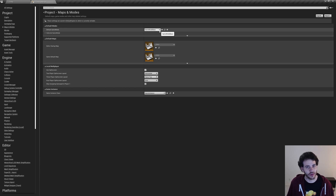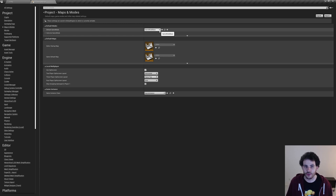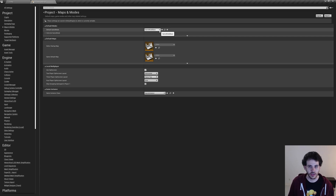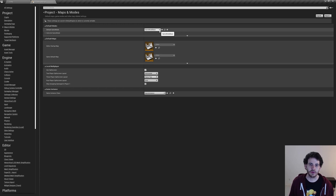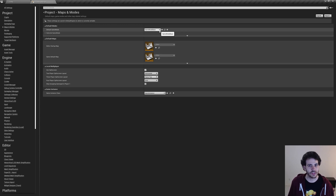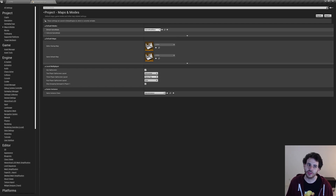But what if we want to add our own code? We have to override the Game Mode Base to tell Unreal: okay, this is the game mode we're going to use — which is ours. And then in that game mode, we're going to tell Unreal: for the pawn, let's spawn our pawn; and for the player controller, let's spawn our player controller. And this is what we're going to do.